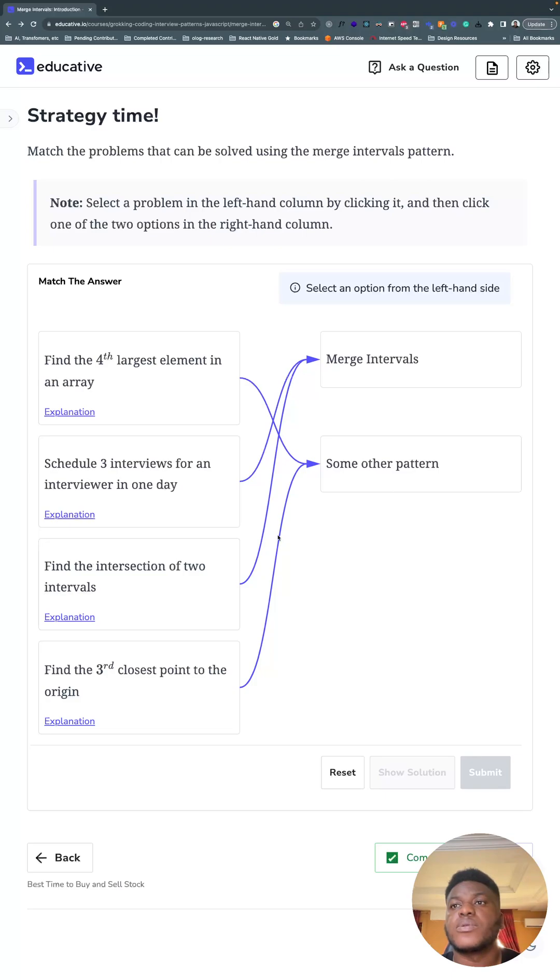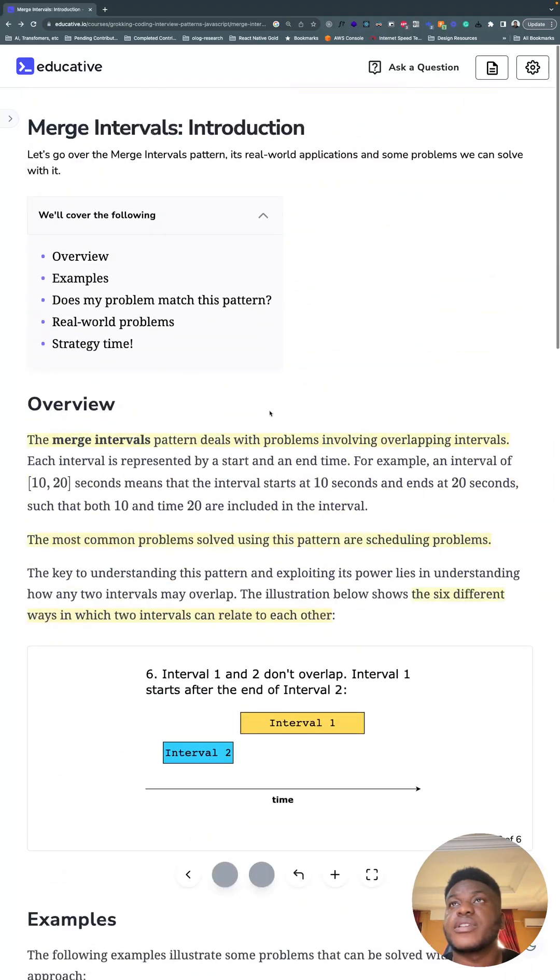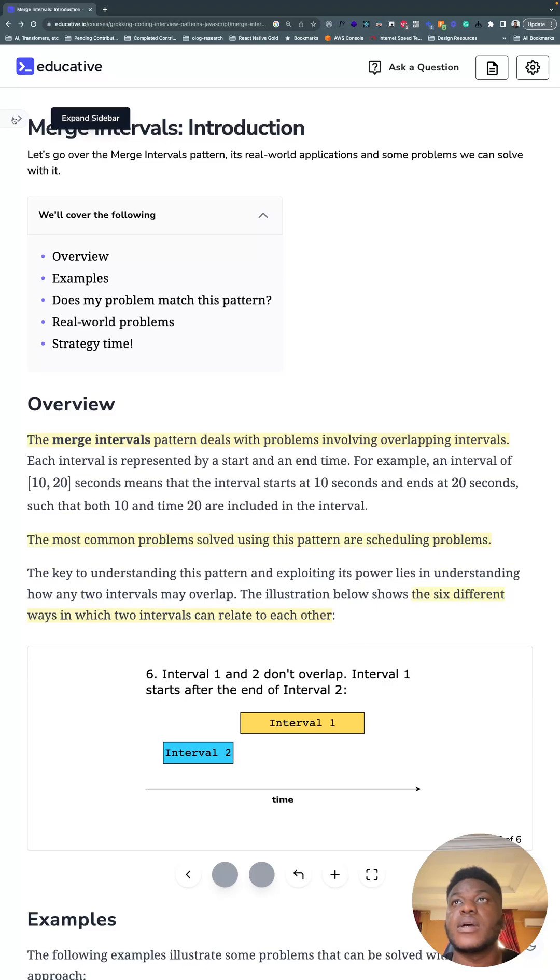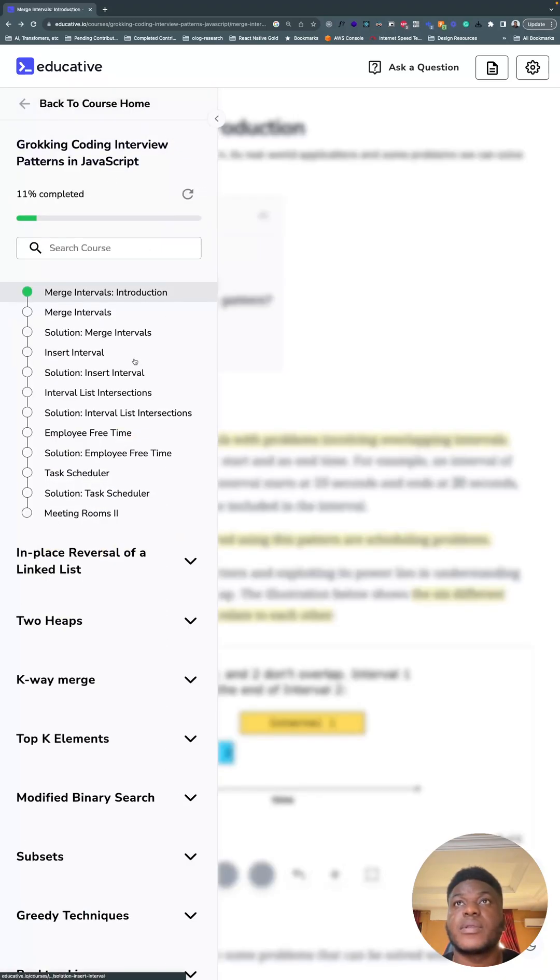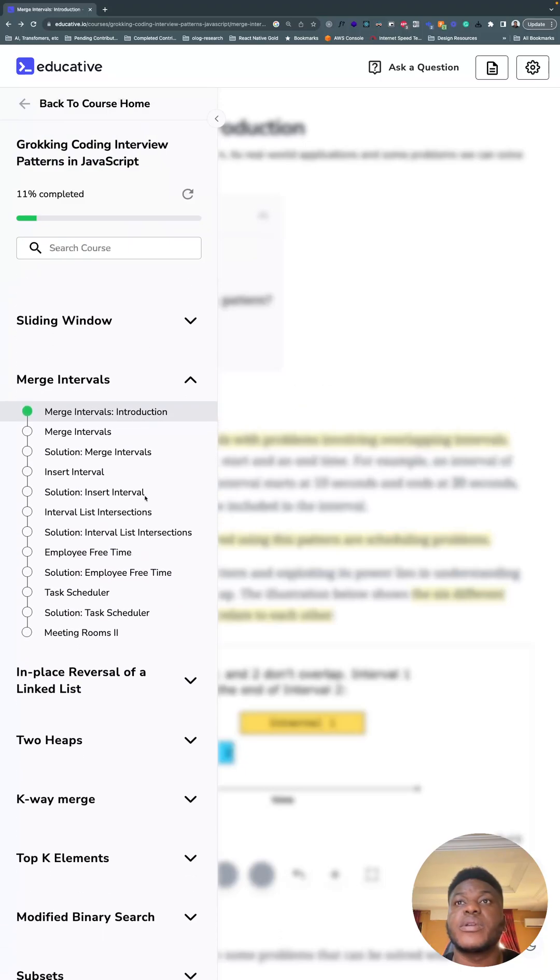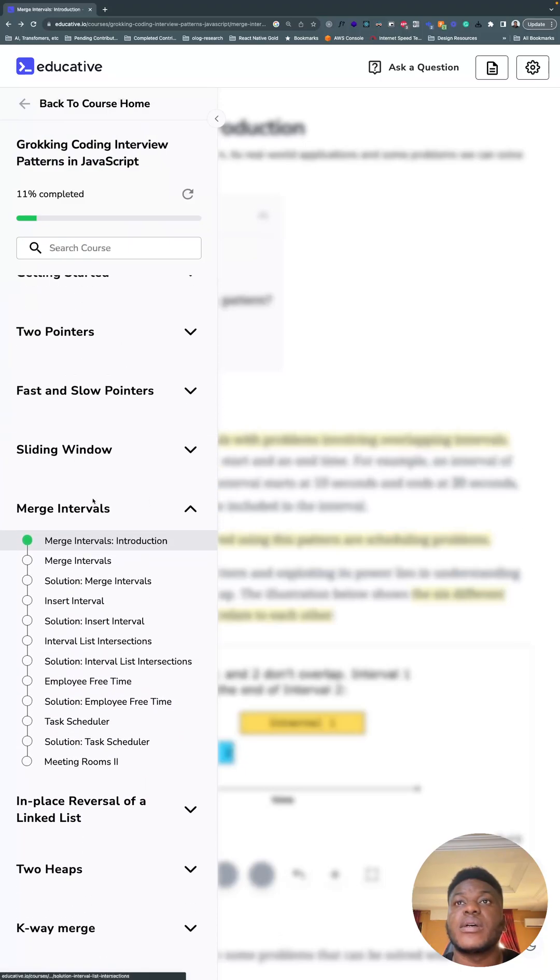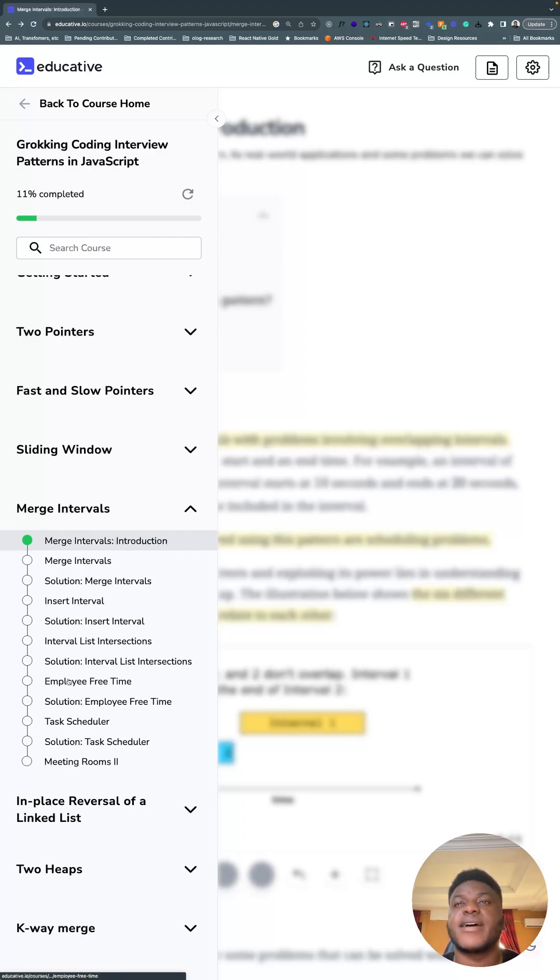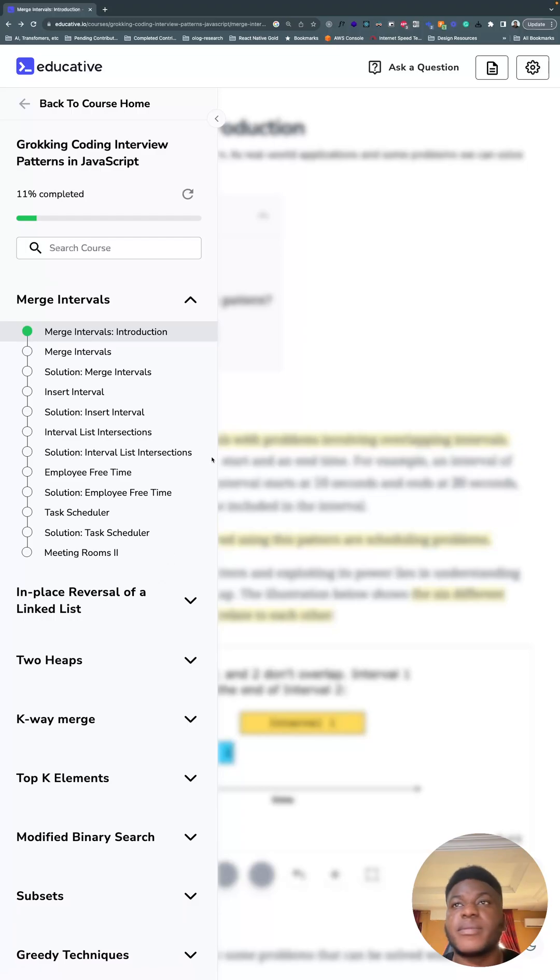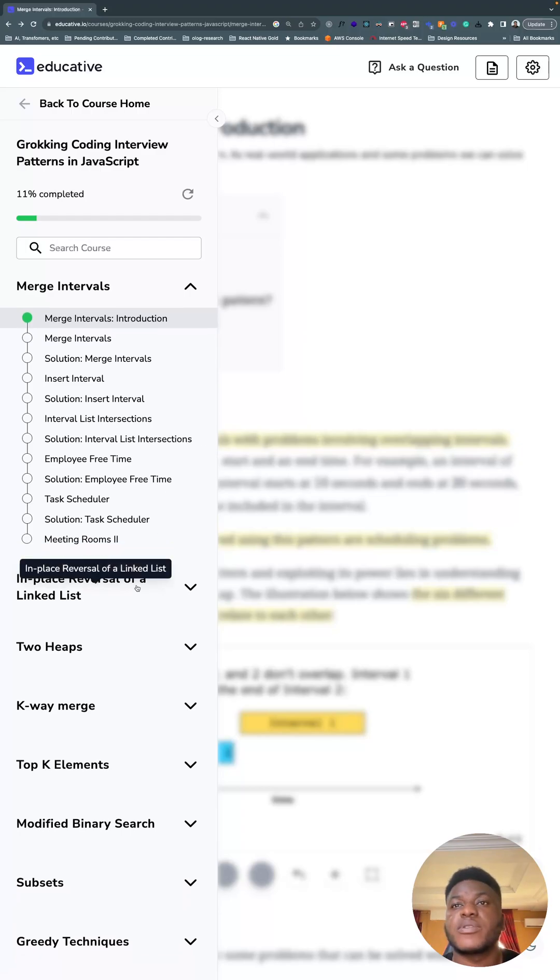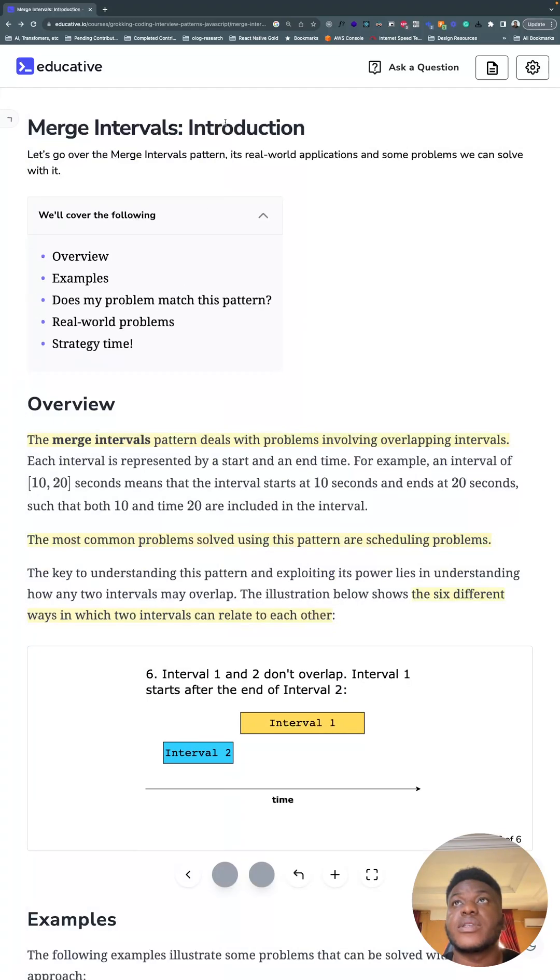This is one thing that drew me to educative—they were the first people I noticed who break these algorithm problems into patterns: merge interval pattern, fast and slow, sliding window, two pointer. The next five videos will be on the merge interval pattern, and I'll try to keep them as short as possible.